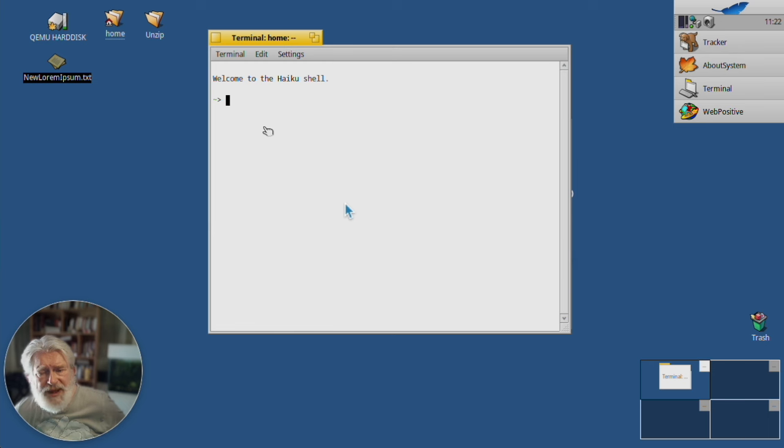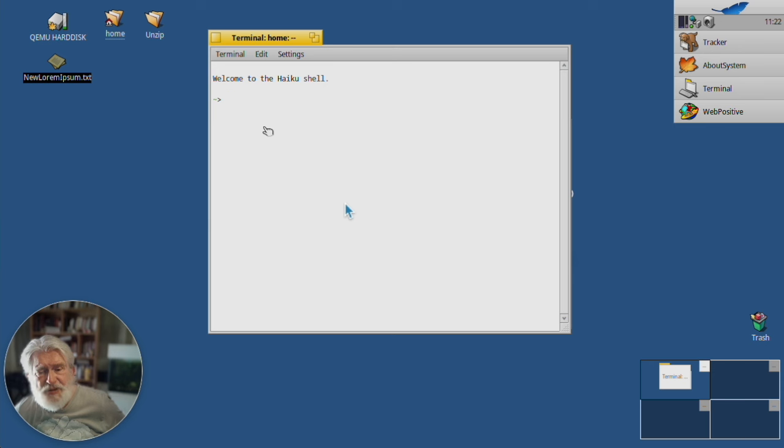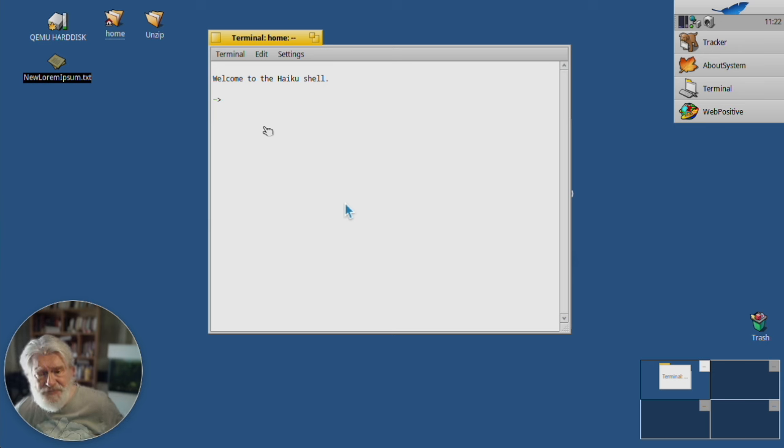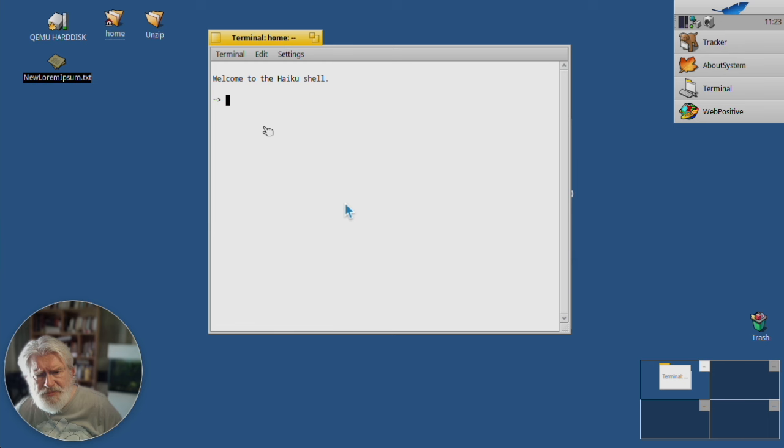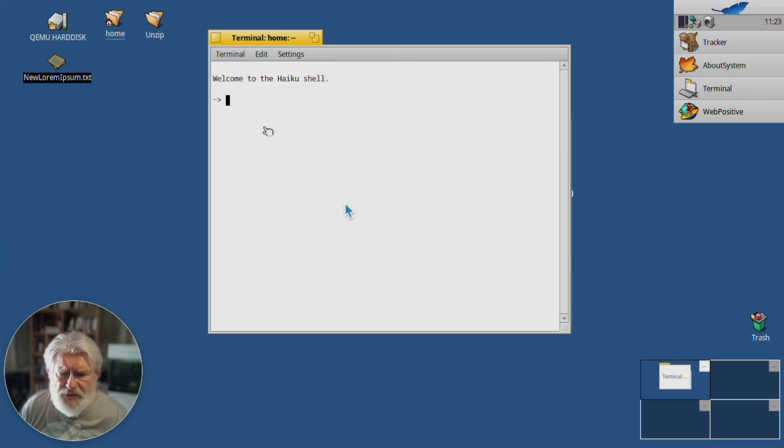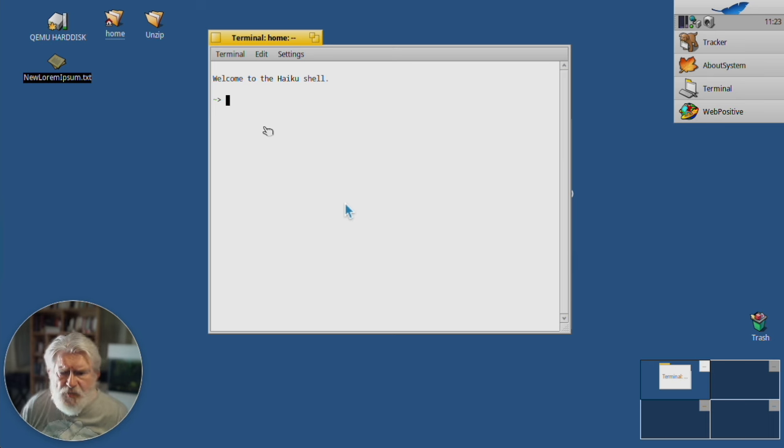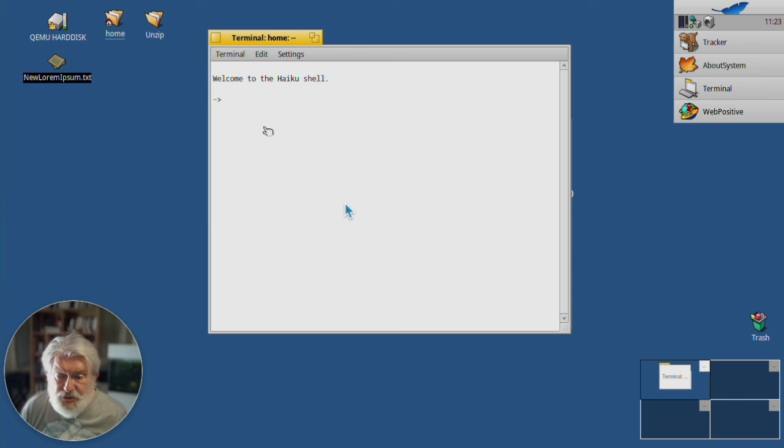Now Nano started out as Pico and it was a text editor for the Pine email program, long time ago. Before Linux, this is in the Unix days and I'm not entirely sure why Pico fell out of favor but it's been replaced by Nano. Sometimes you'll see that there is a Pico command on a system but it's just a link to Nano.